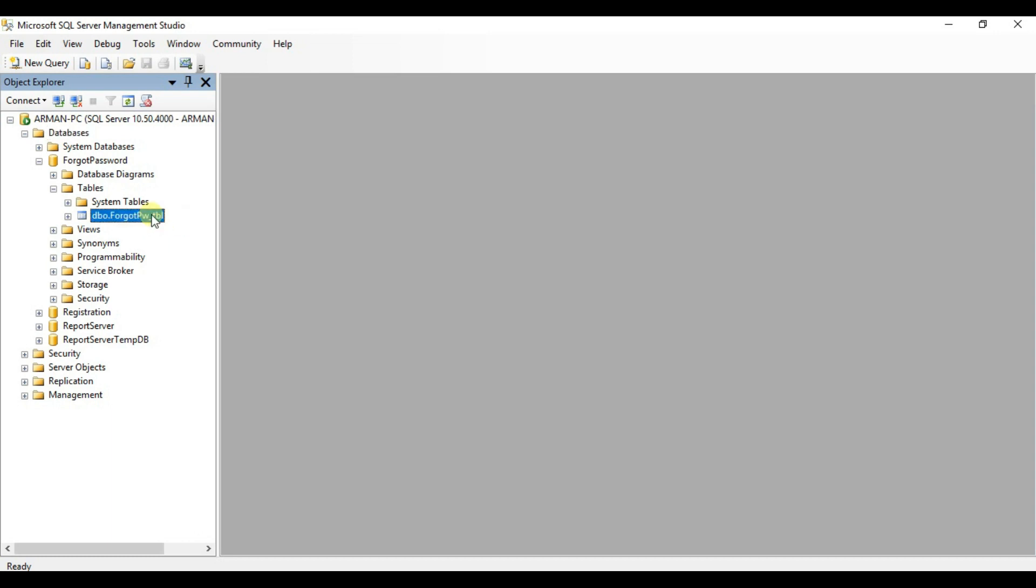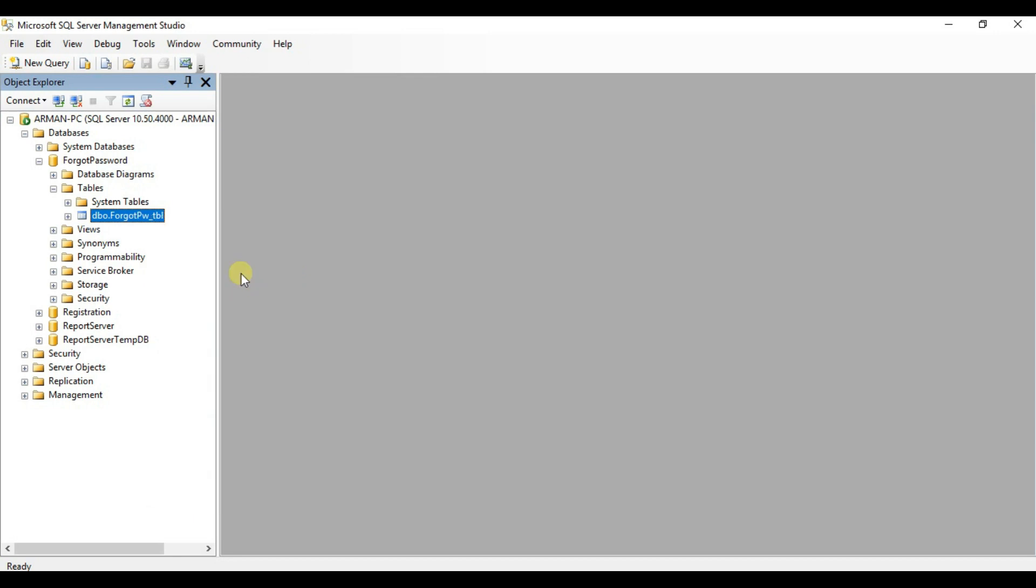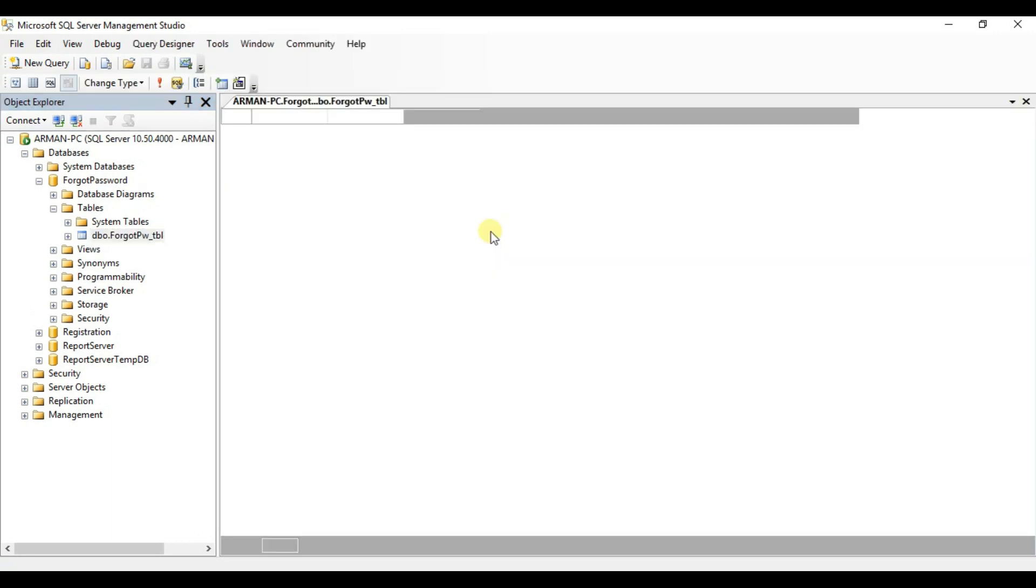Right click here. Click on edit top 200 rows. And I already filled all the data. See. Now I can come back to Visual Studio.